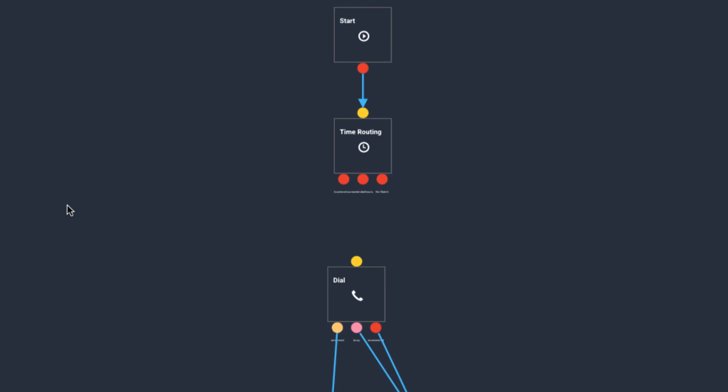Now that the nodes have been created, we can add the custom call paths for each time slot. Add your call path for each option. For the business hours and extended trading time slots, we will connect these straight to a dial widget.